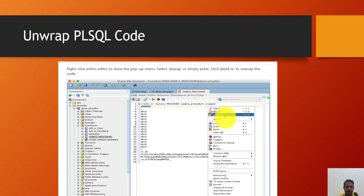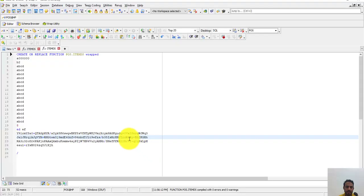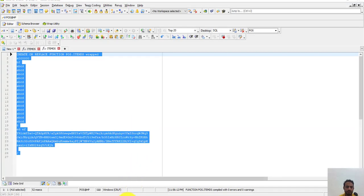...if you do not have SQL Developer in your system, then simply Control+A, copy this code and go to the website...